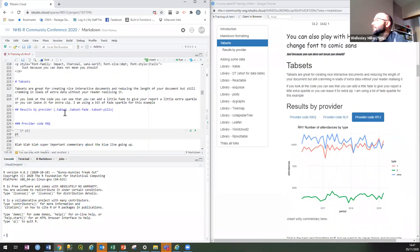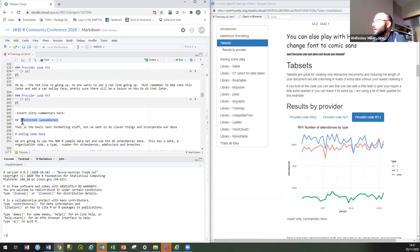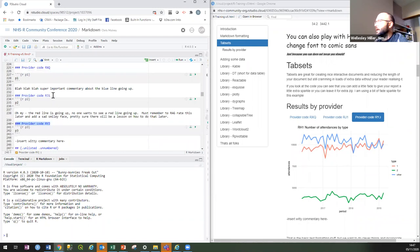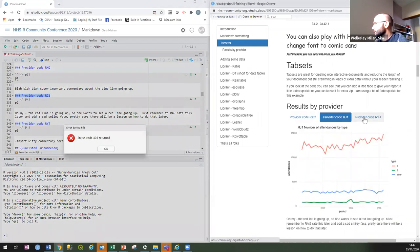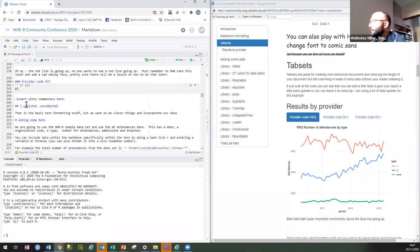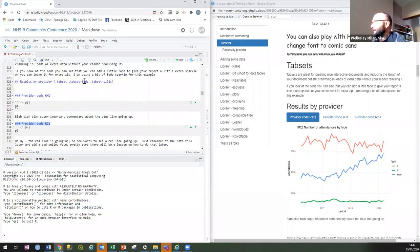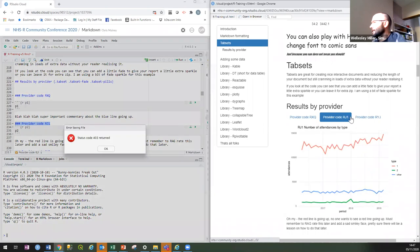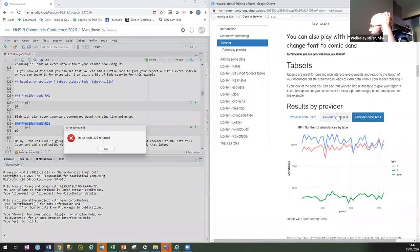Let's get to the more exciting bits. Tab sets — basically it's just a little bit of code here to say that I want to do some tab sets. Then you tell it at the end when you want to stop. Everything between those markers will be treated as different subsets. I'm just creating three different plots and it just displays whichever one. You can do 'tab set fade' to give it a little transition — it just glides between the two.